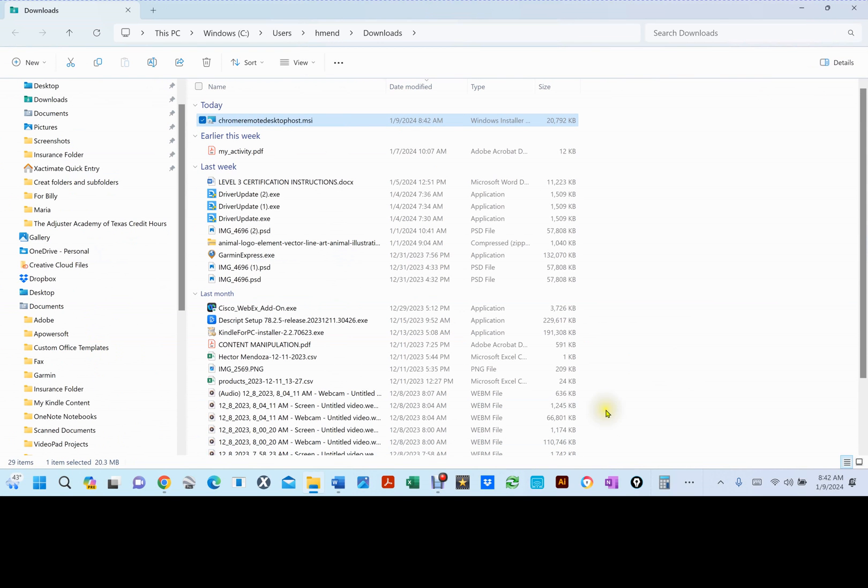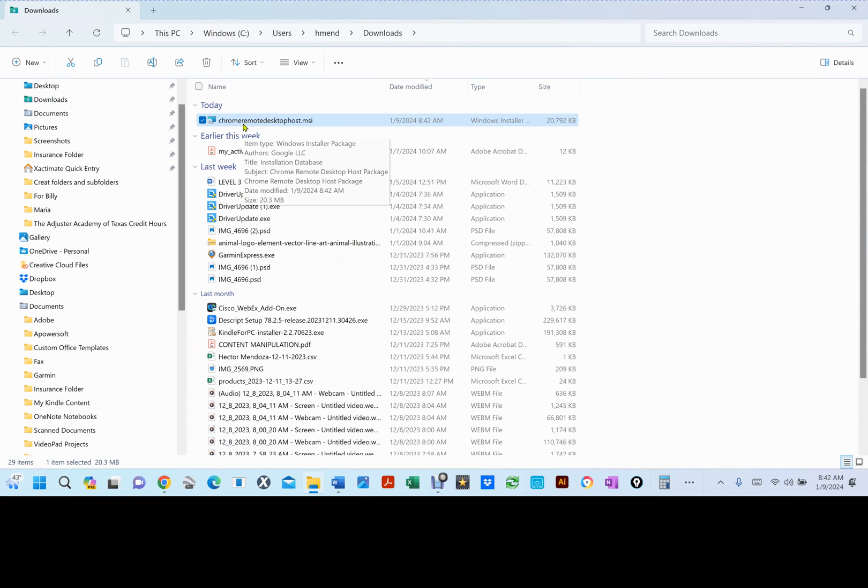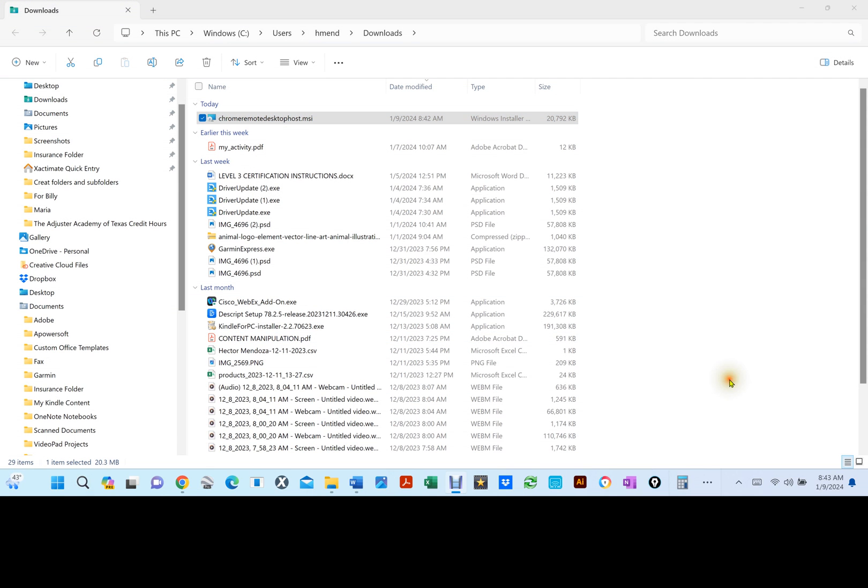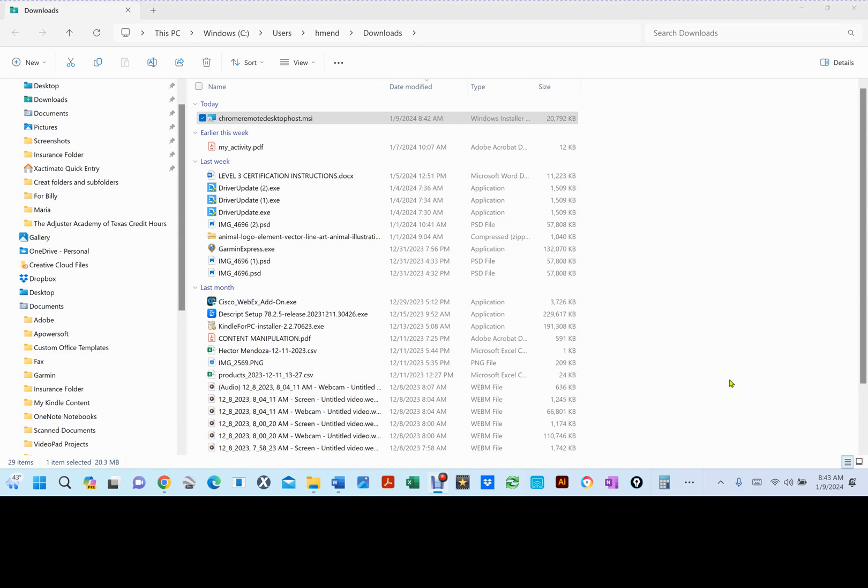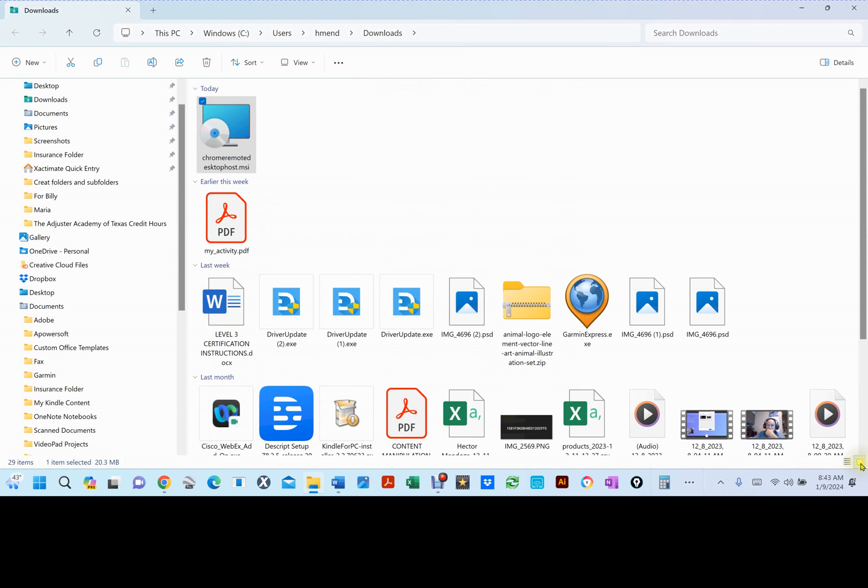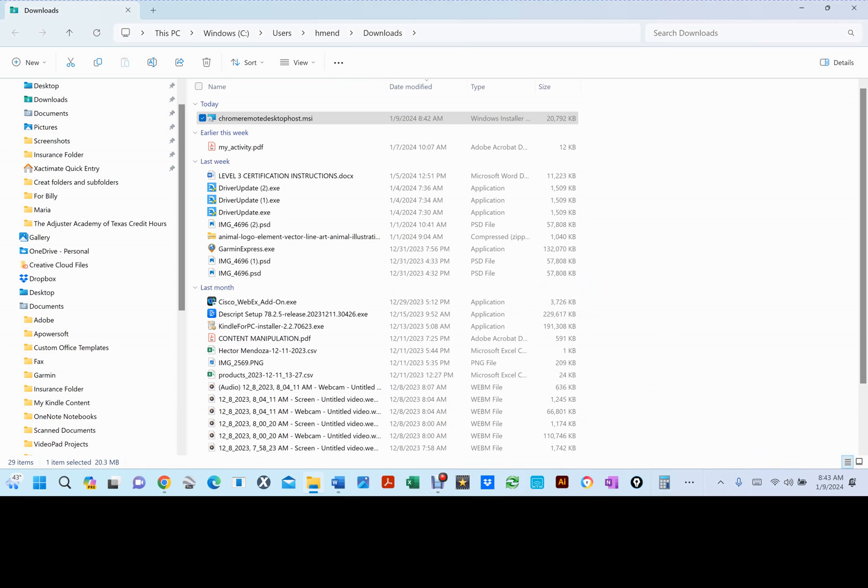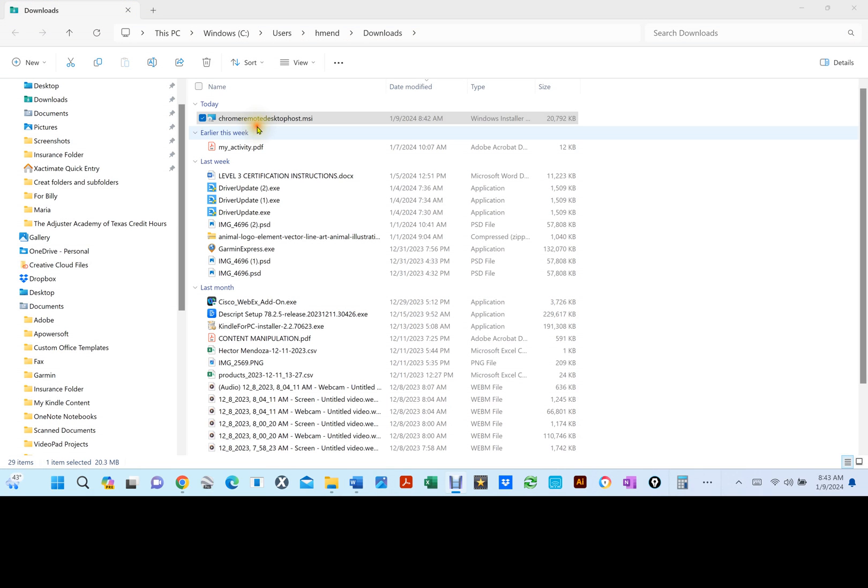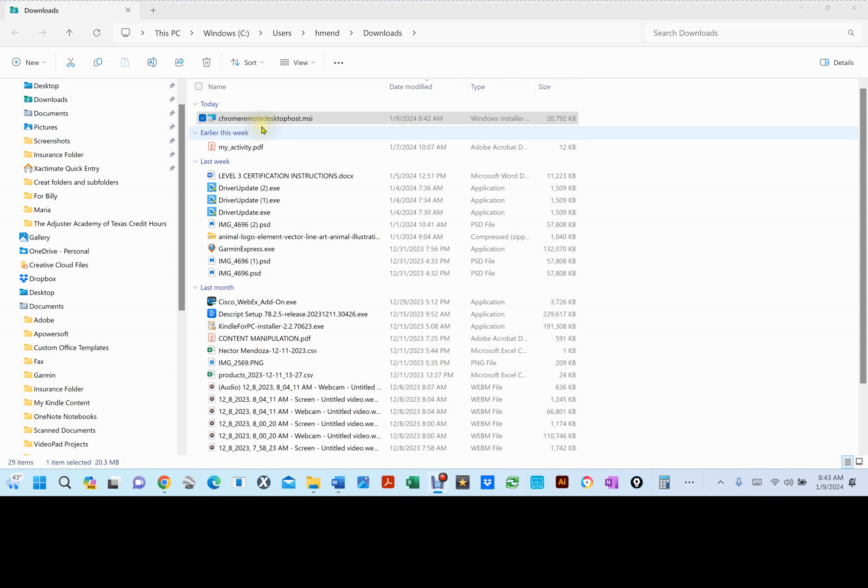And this is what's going to show up. Now, mine went to a different monitor, but this is what you're looking for right here. Depending on how your folders are set up, yours might look like this. Double-click on the Chrome Remote Desktop Host.